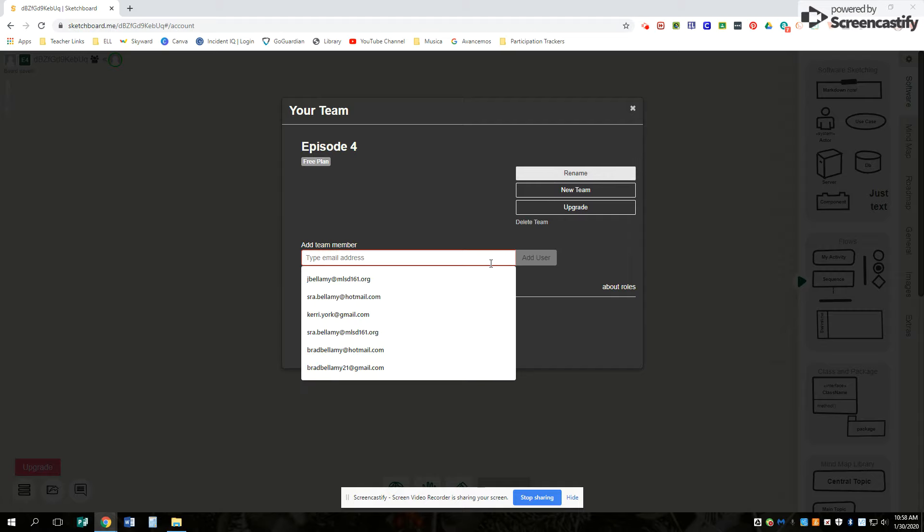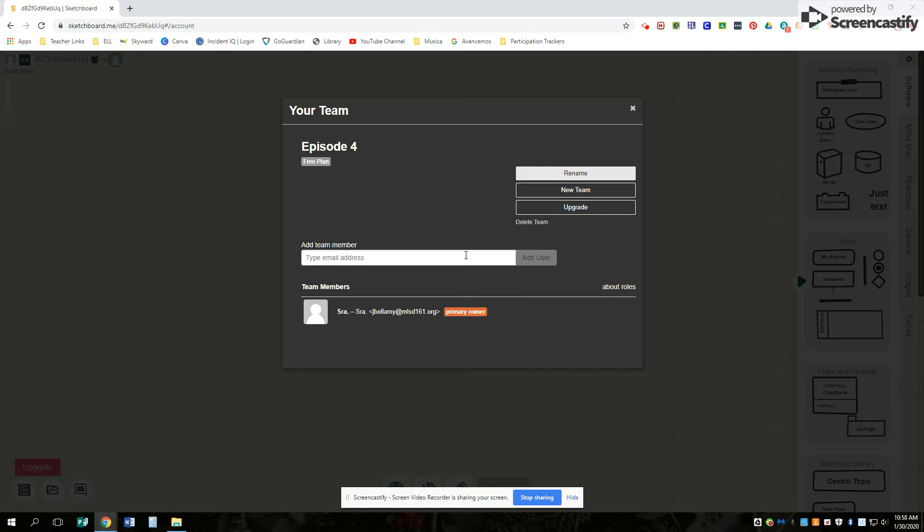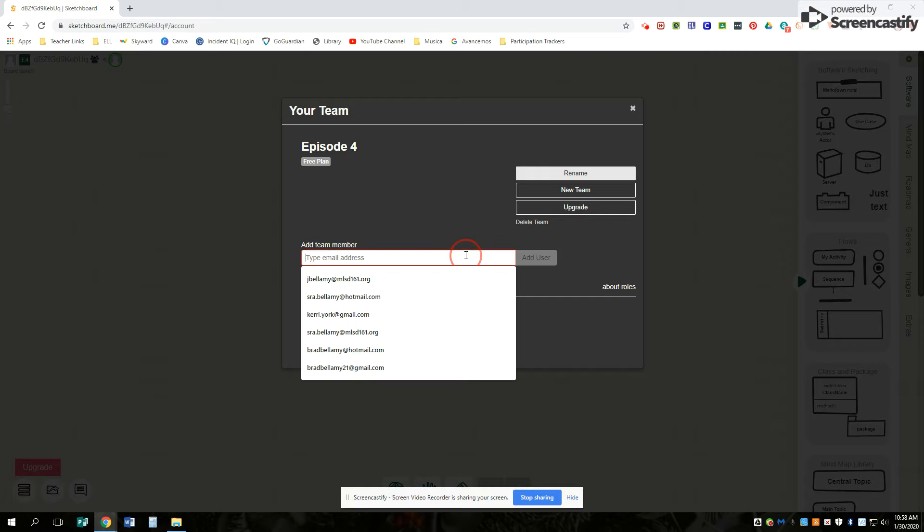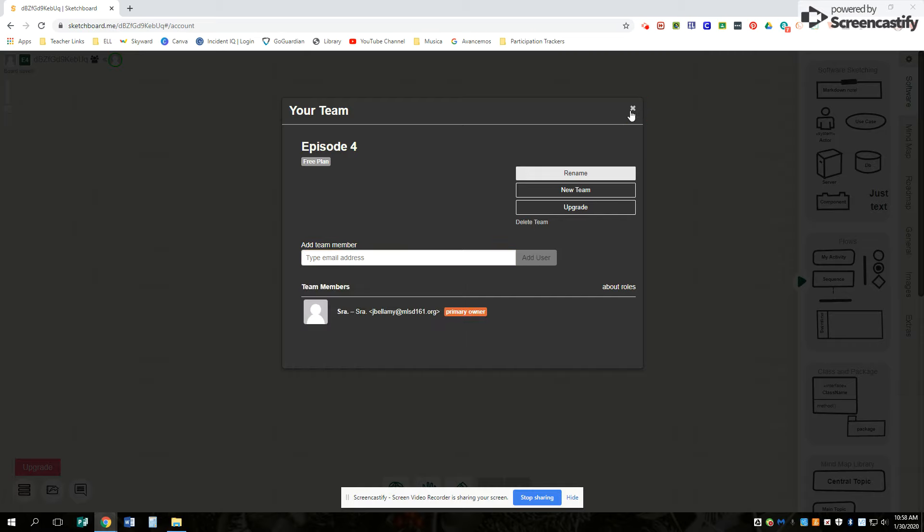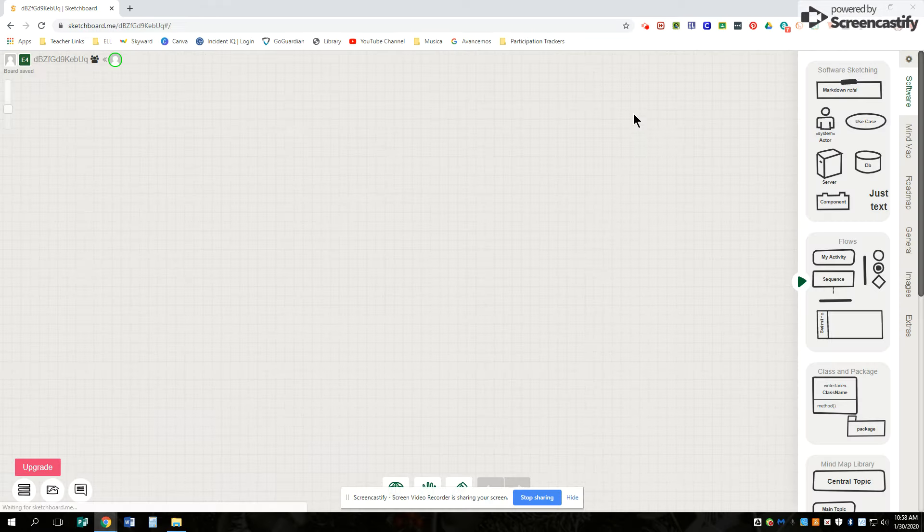So to add a team member, you want to go in here, type in your team member's email address. So you can just go ahead and add them. The cool thing about this is everyone can work on here together at the same time and add the same stuff.